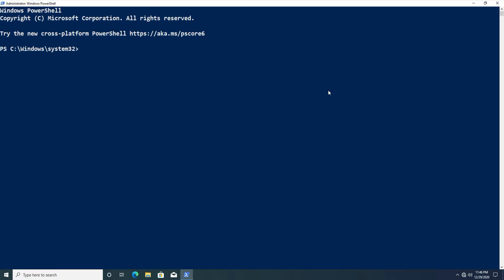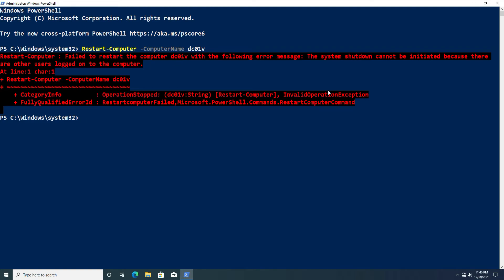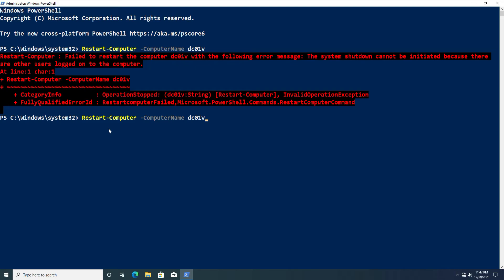Now with an admin PowerShell window open, let's run Restart-Computer with the -ComputerName parameter specifying DC01V. We get another error — the same one as when another user is logged in locally. To get around this, we use the -Force parameter to force a restart even when users are logged in. Using -Force, the restart executes without error.